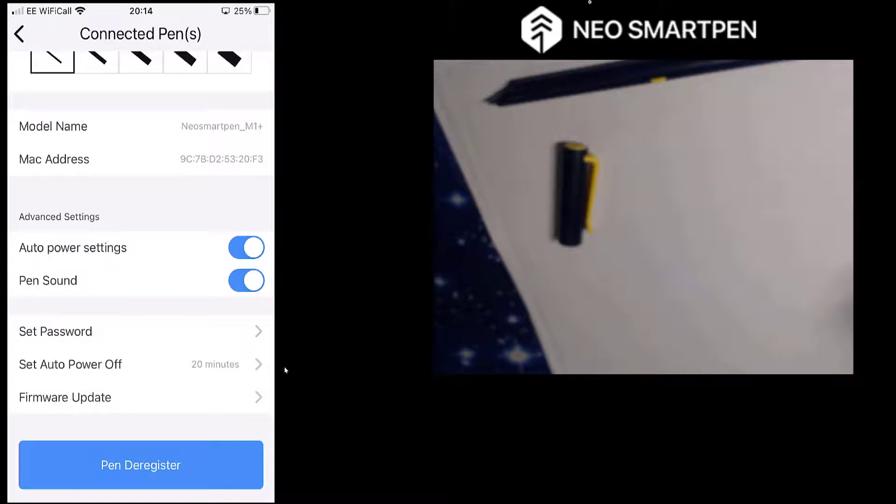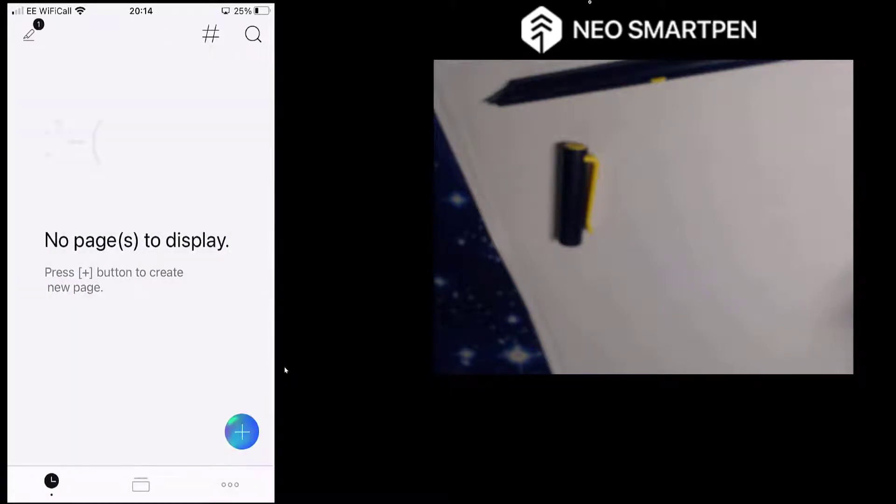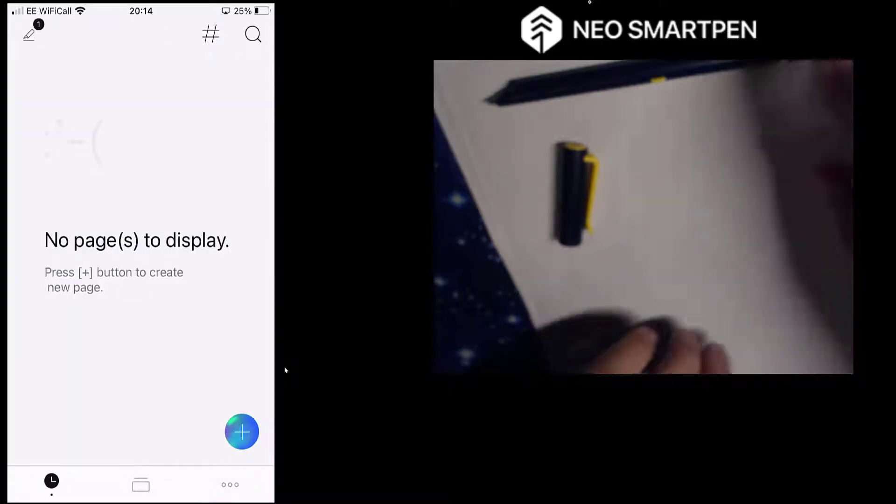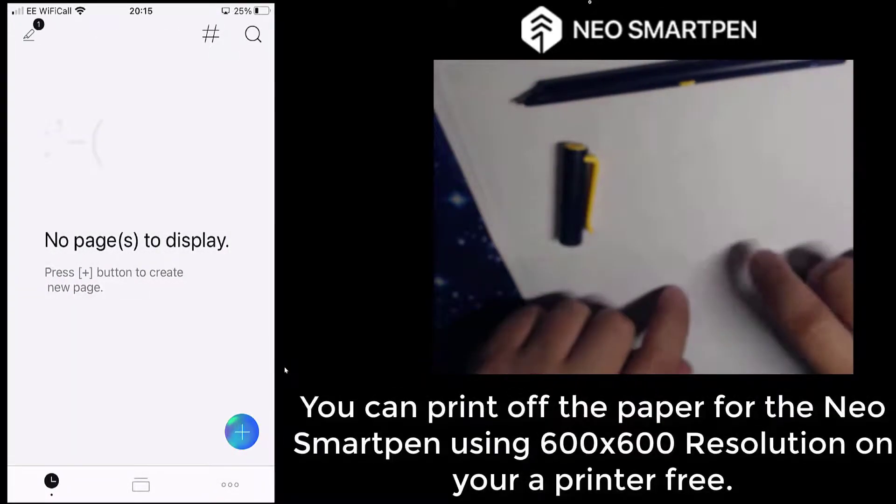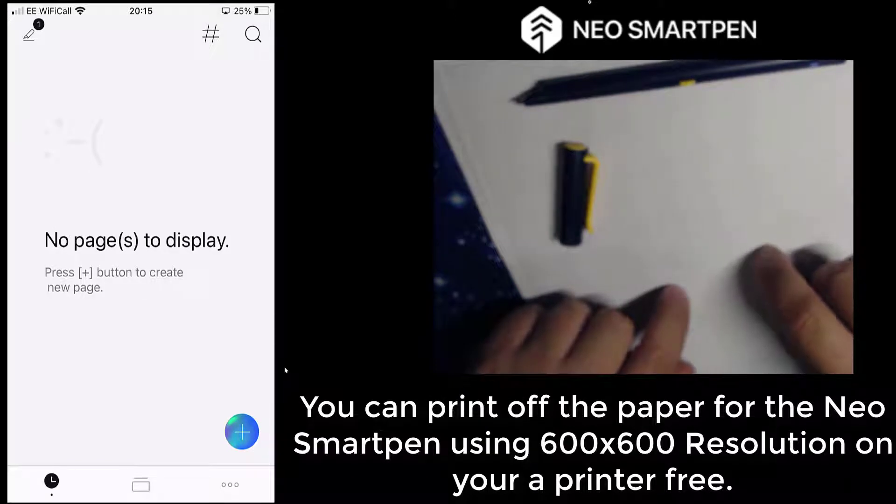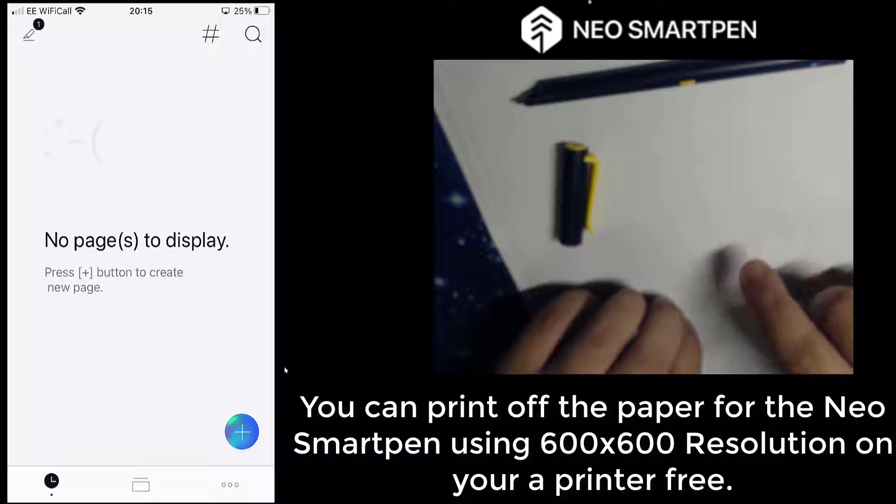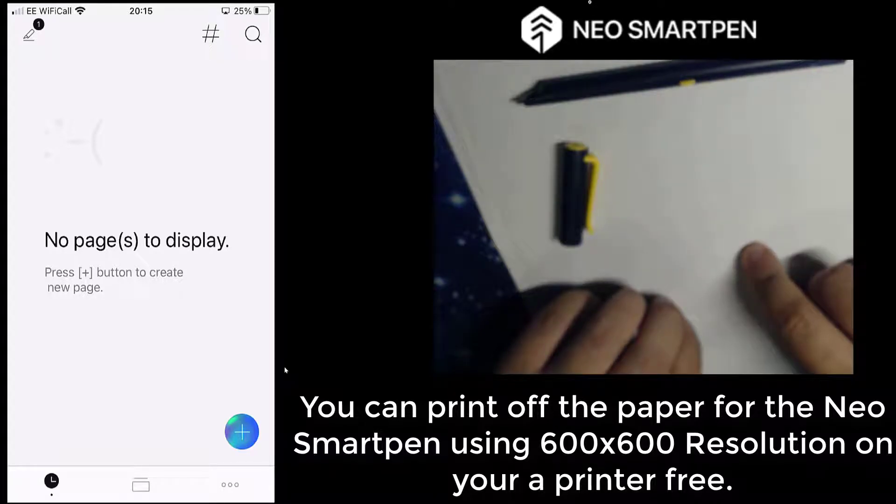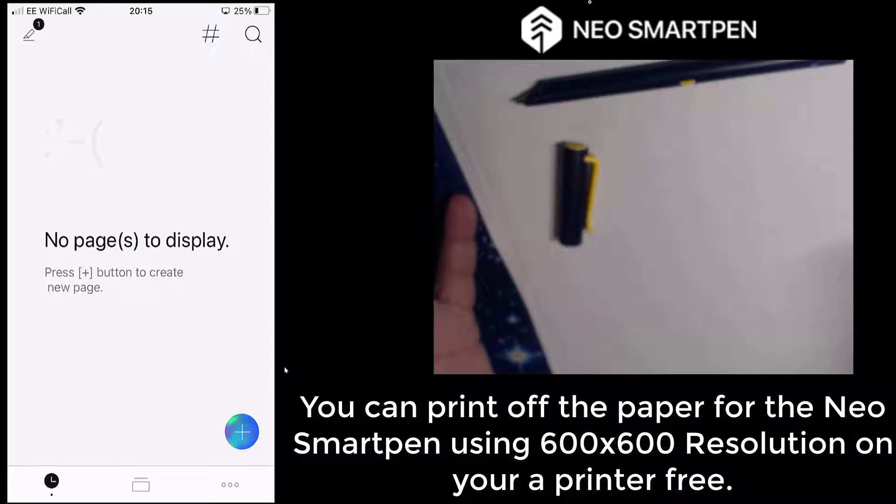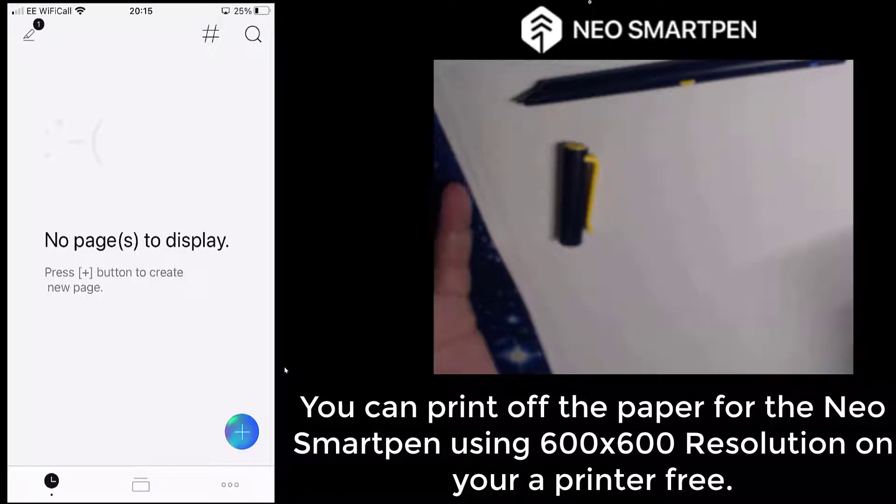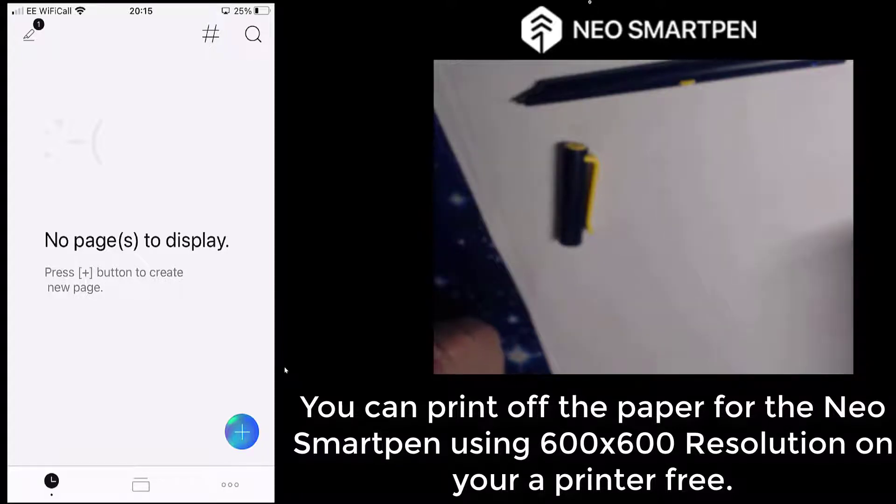Right, come back out there. We're good to go. So I've got my pen here. This paper, by the way, I've actually downloaded as a PDF format from the NEO Smart Pen website. I'll leave the link and the PDF on my YouTube channel for you to access so you can print off your own paper as well, which is great. Because those pads can add up if you're buying them all the time and I just printed it off using 600x600 resolution from my printer.